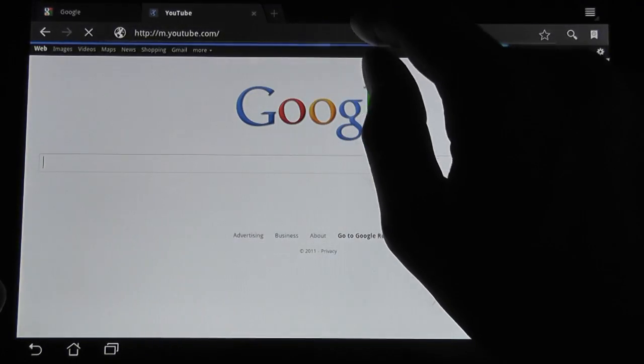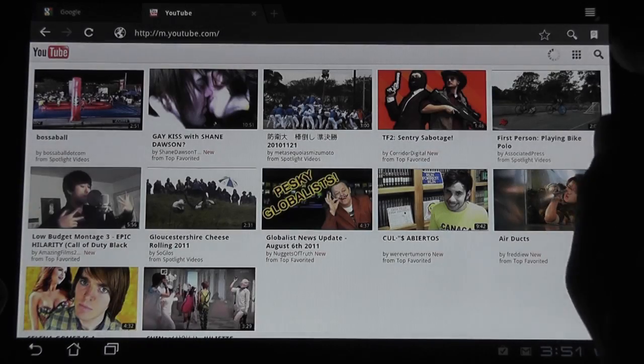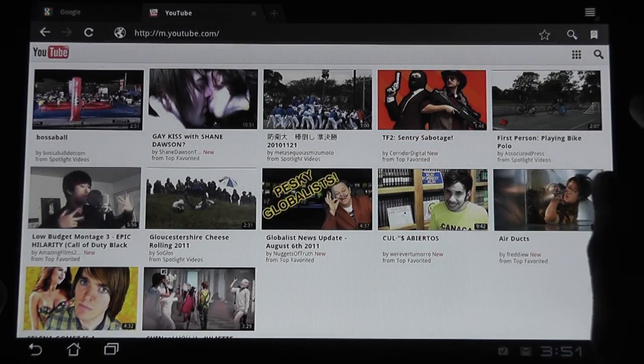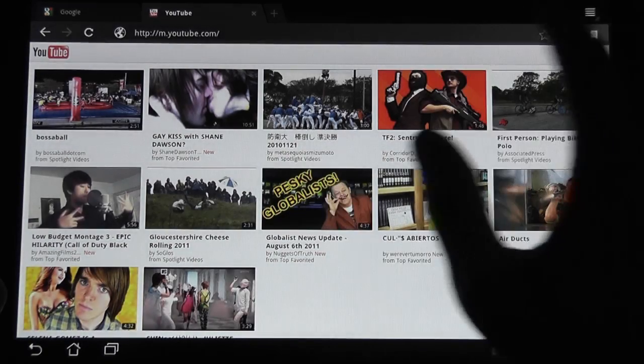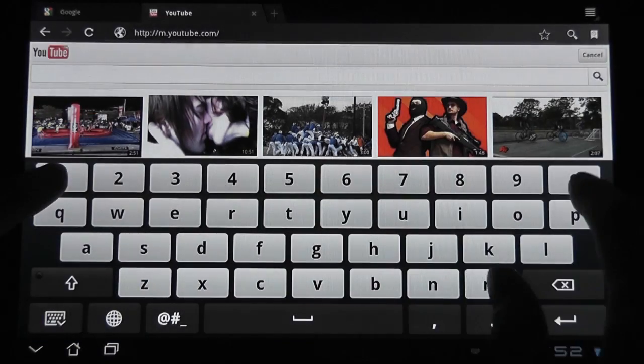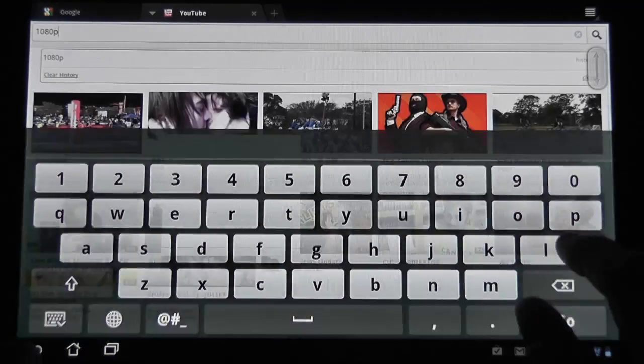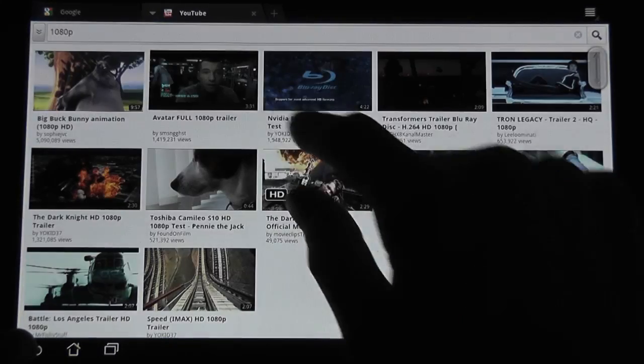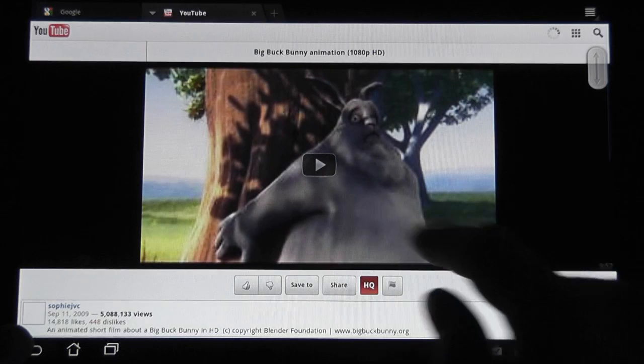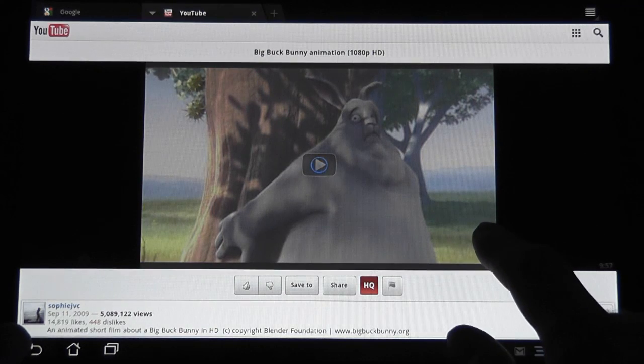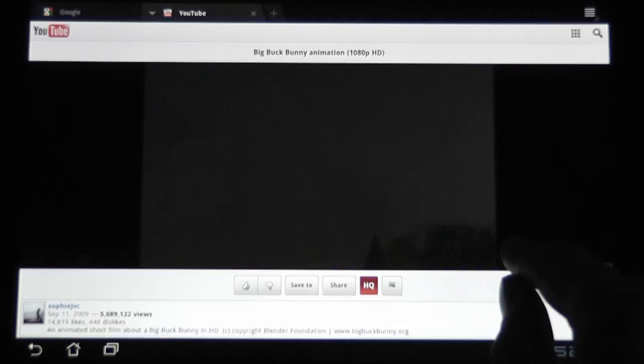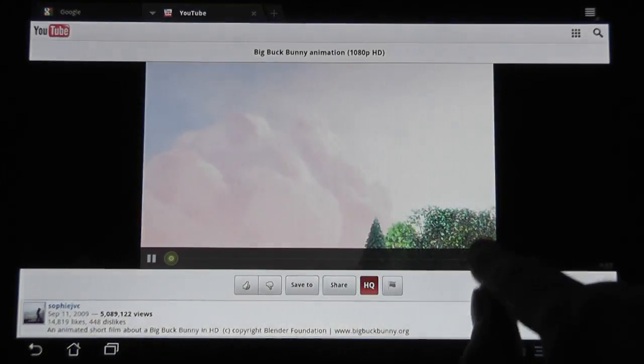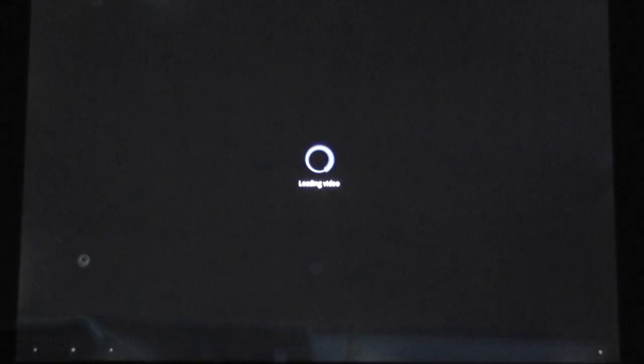Of course, running YouTube clips works flawlessly. YouTube. And let's try a 1080p clip. 1080p. This one, the Big Buck Bunny animation. It should load quite fast and it should play it flawlessly. Here we go.